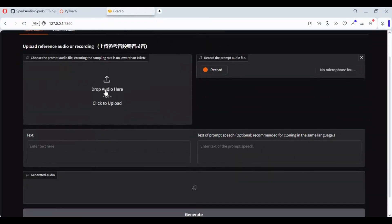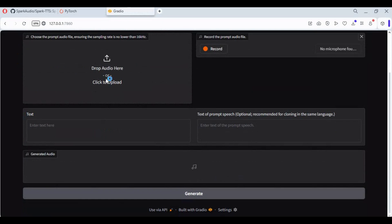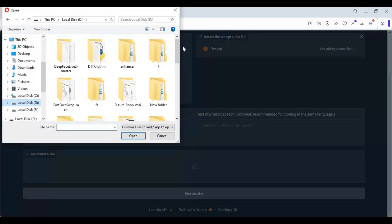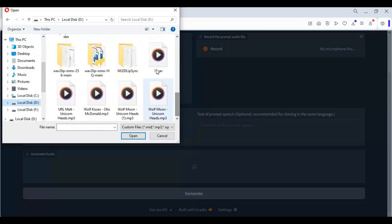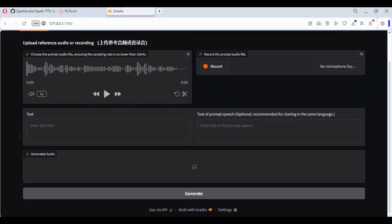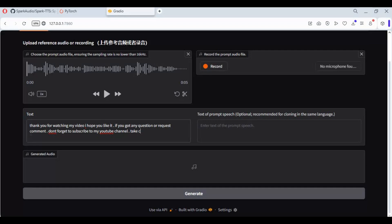To use this, upload an audio file in wave format and type your text, or you can use the mic to record a voice to clone. Click Generate to generate the cloned voice.